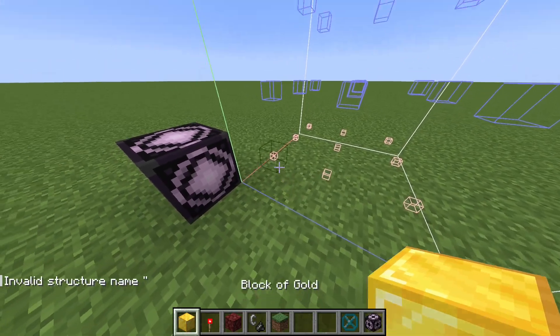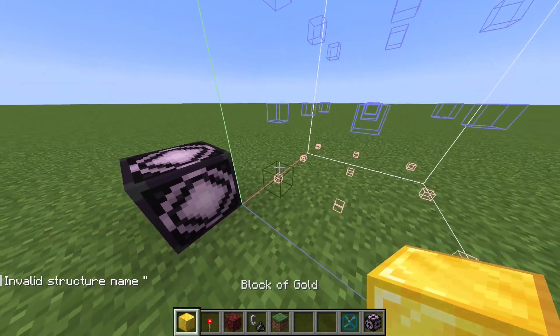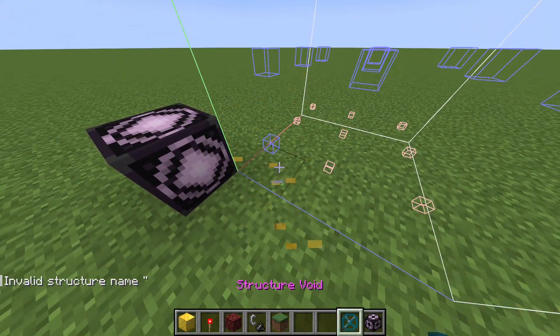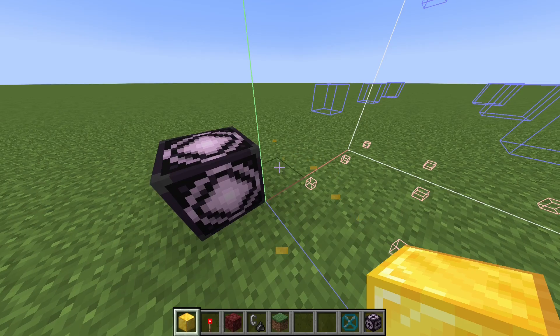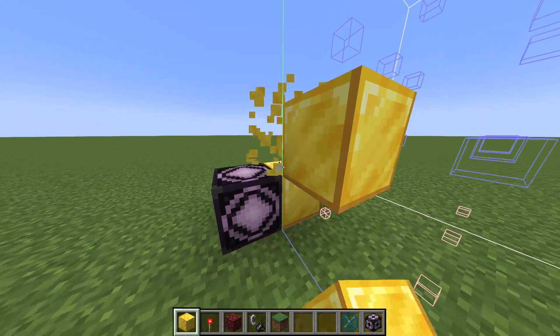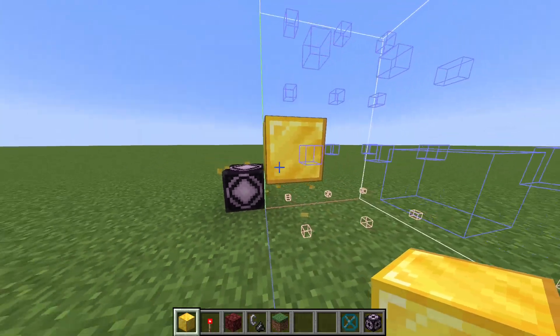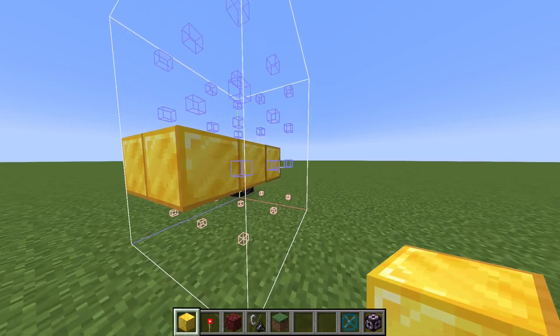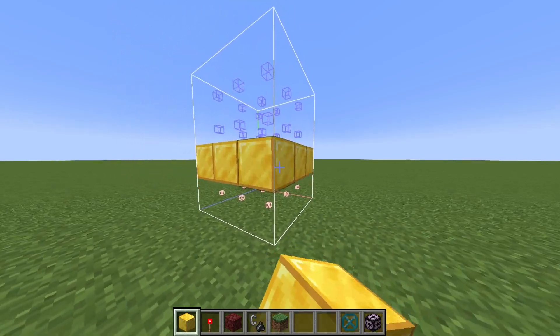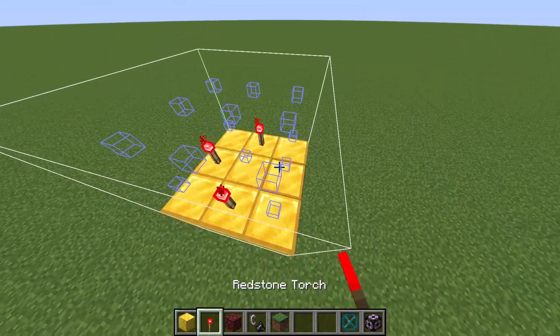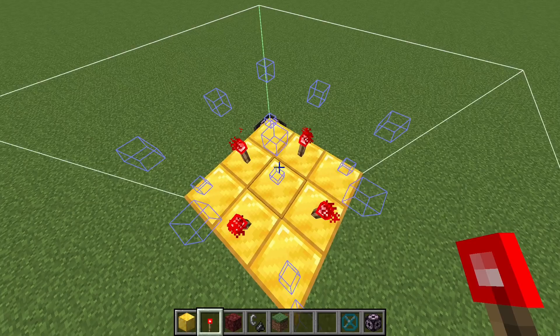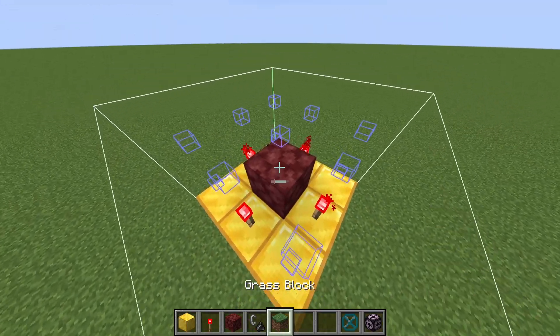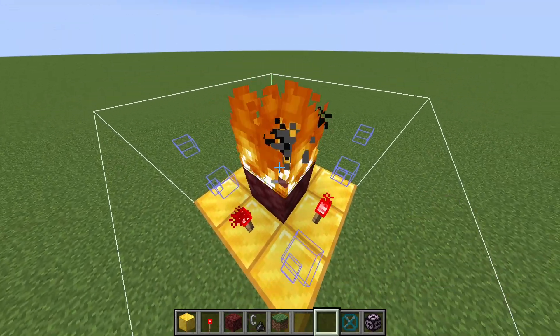Now, I can't just place my gold on top, because it will override the structure voids, so I'm going to place it up and over like this, and just fill that out. I'll put the torches on and the netherrack and fire.